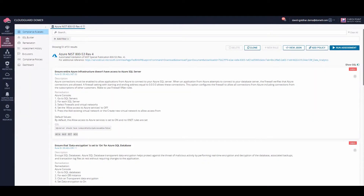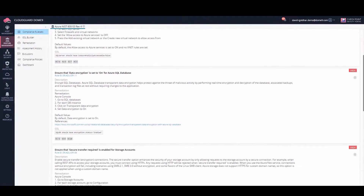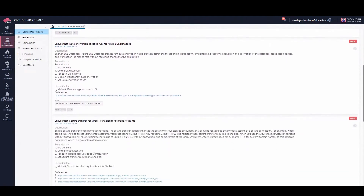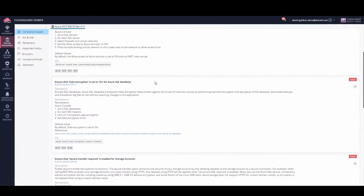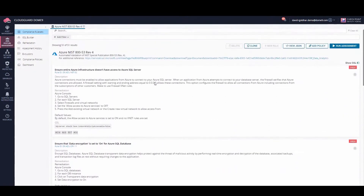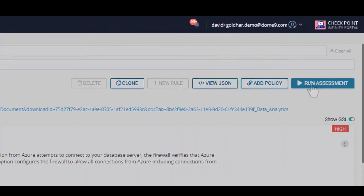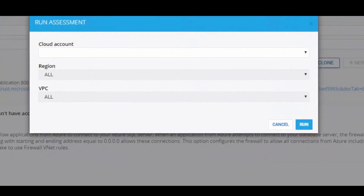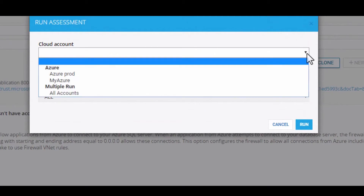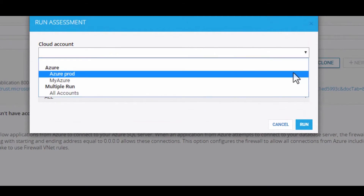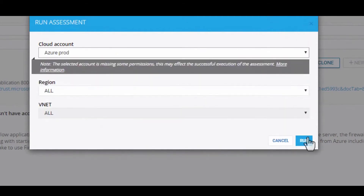This tests security and privacy controls for federal information systems. Let's run an assessment. Choose the Azure account, and now let's run the assessment.